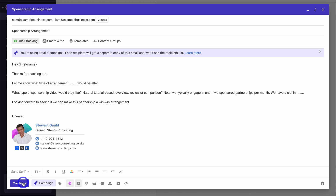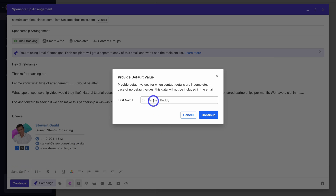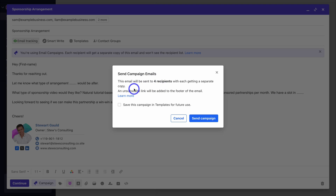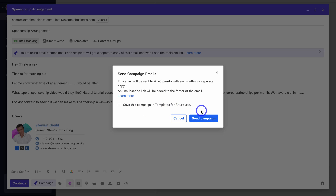Simply navigate down to Continue. Here you can add default values to the mail merge options — for example, if we don't have a first name for a particular contact, we can define a fallback. Then click on Continue. As you can see, this email campaign will be sent to four recipients, each receiving a separate copy. An unsubscribe link will be added to the footer, and we can also save this email template for future use. Simply click on Send Campaign — that is how you can engage in email marketing using Neo.